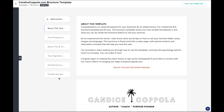Hey there! Congratulations on using HoneyBook for your business. I know you're gonna love it and as an added bonus you get my brochure template. In this video I'm gonna show you how to use this template and also why I've designed it the way that I have.